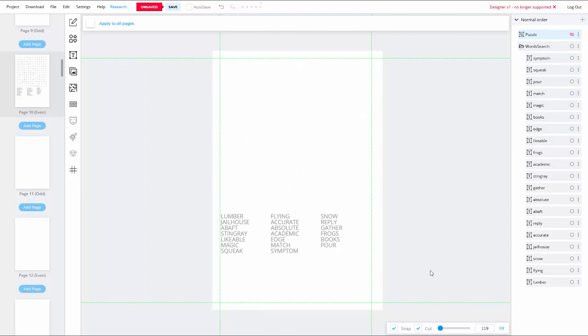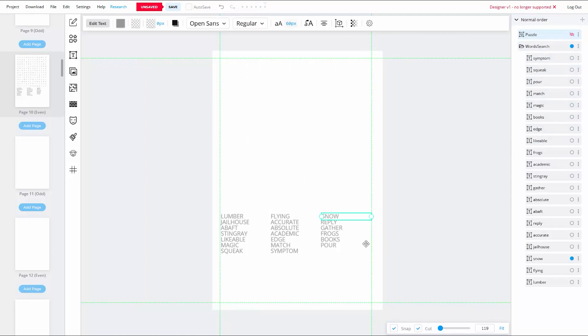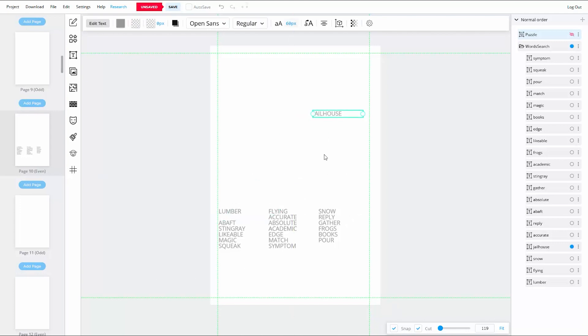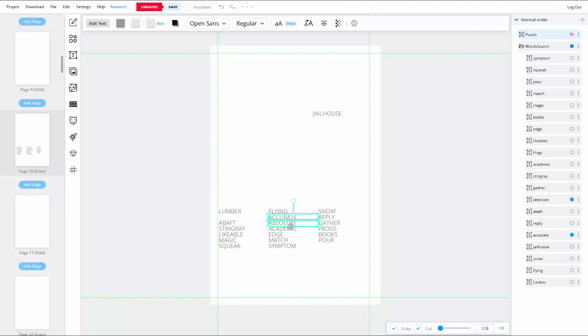Now, before you go any further, make sure that you have the snap feature turned on at the bottom of the page. Now, you'll notice that each of these words are individually grouped. Since we're going to be creating four separate columns, the first thing that I want to do is to find the four longest words, remove them from the columns, and then just set them aside.